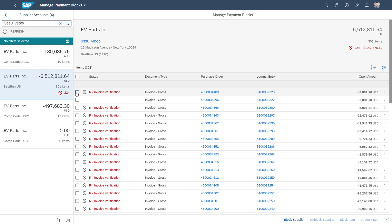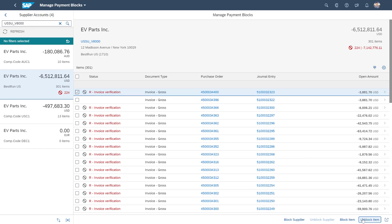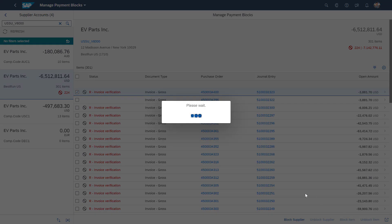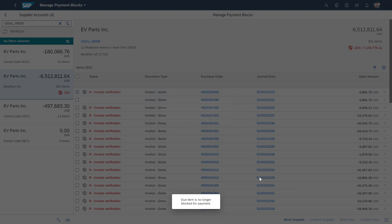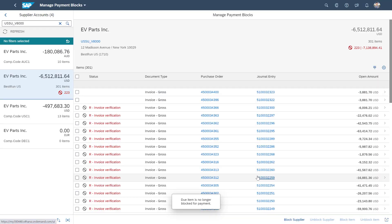All we have to do is select the checkbox and unblock the item. And this is then no longer blocked for payments and can go on for the payment processing within accounts payable.